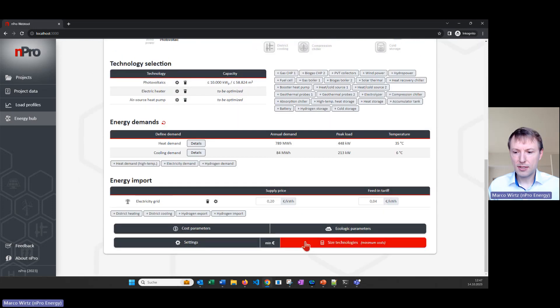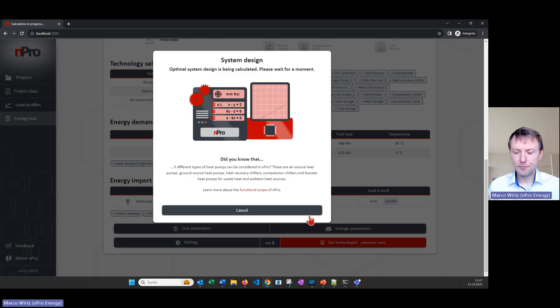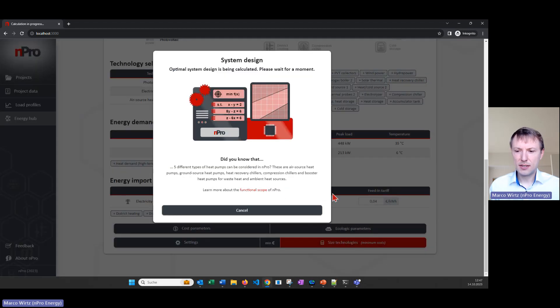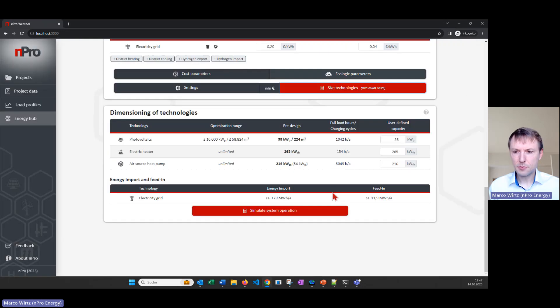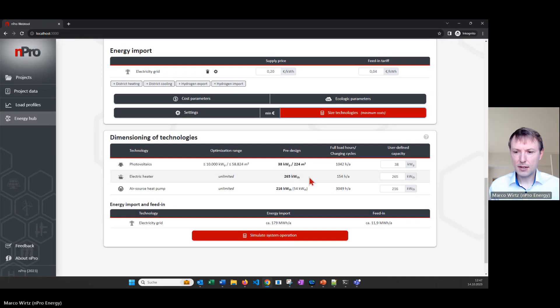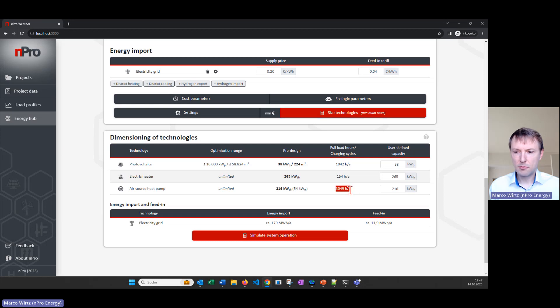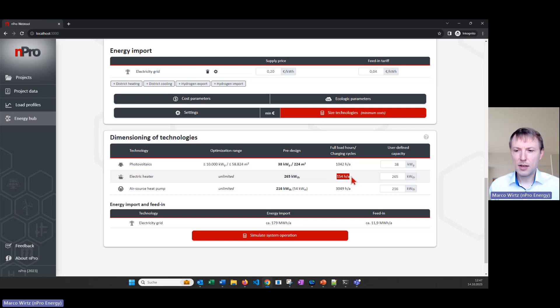I go down and then I click on size technologies and then we will see that the electric heater is installed as well. So yeah the air source heat pump is covering the base load more or less and the electric heater is only used in a few hours of the year but it's covering then the peak load.